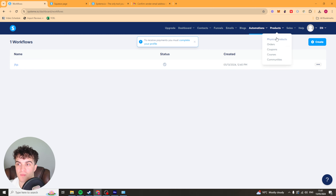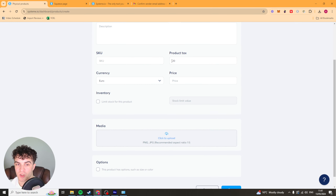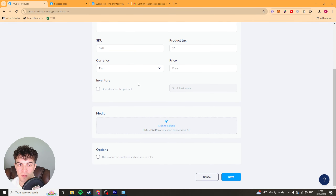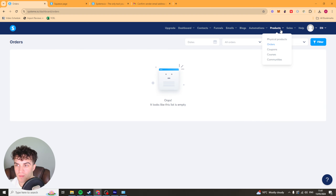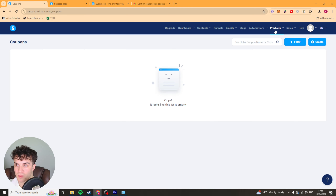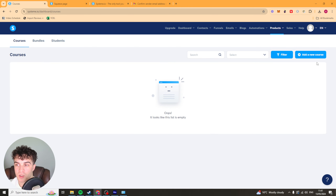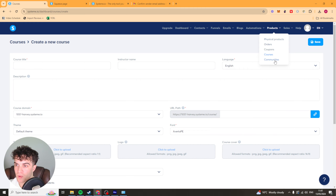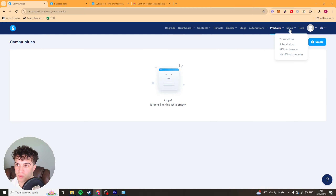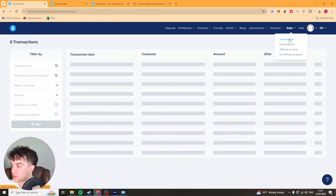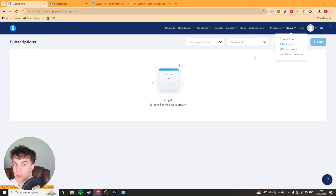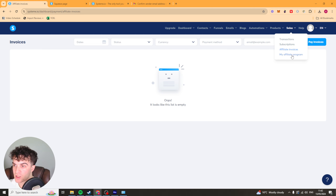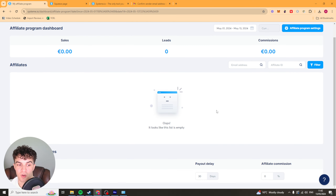Now over here we have the product section. We've got our physical products — we can just add them in here: name, description, pricing, media such as photos. We have our orders over here, we have our coupons so we can create coupon codes. We have our courses, so we can actually create courses within here as well. And we have our communities as well. Next up we have our transactions — this will be our transactions for every single purchase on a store. We've got our subscriptions which will show us our monthly revenue, our affiliate invoices and then my affiliate program as well.